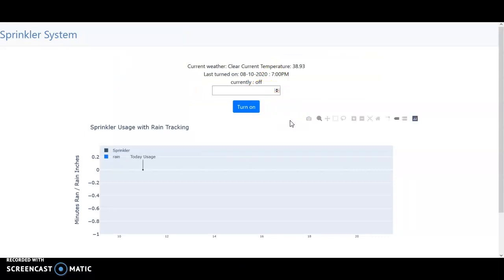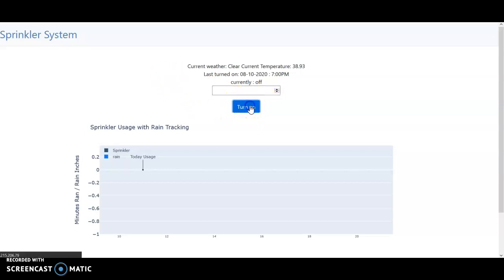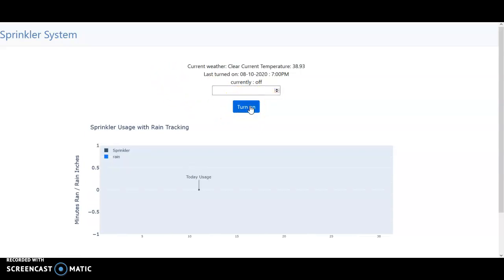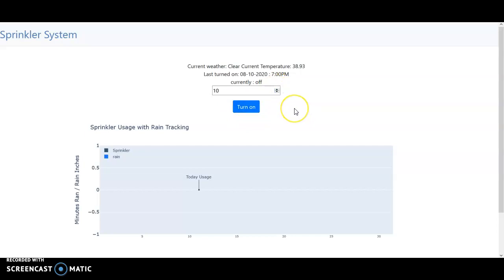Another way that you could turn it on and off is by going to the web interface here where you would be able to turn on and off the sprinkler system by clicking this button and by setting how many minutes you would like it to be turned on for.